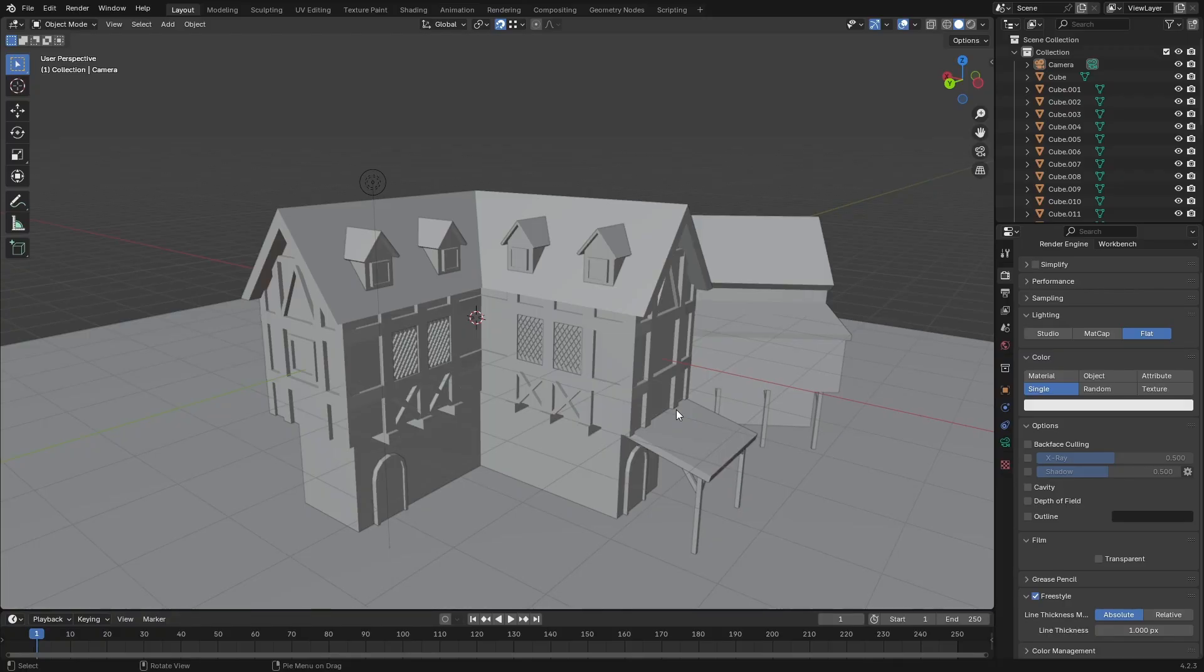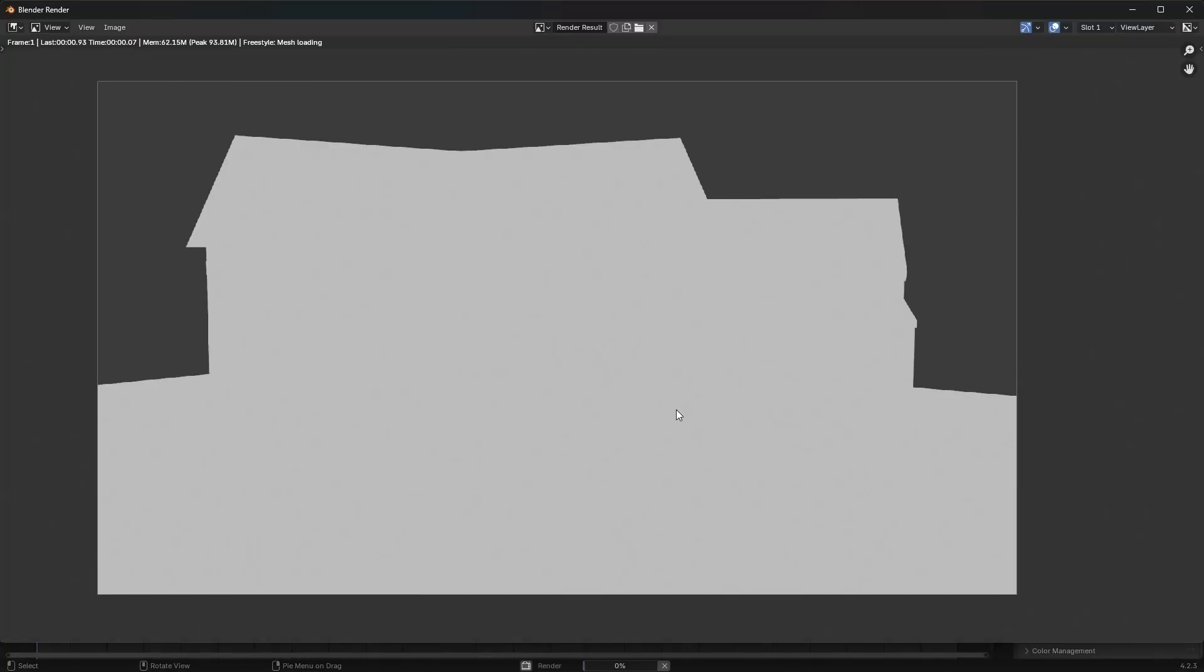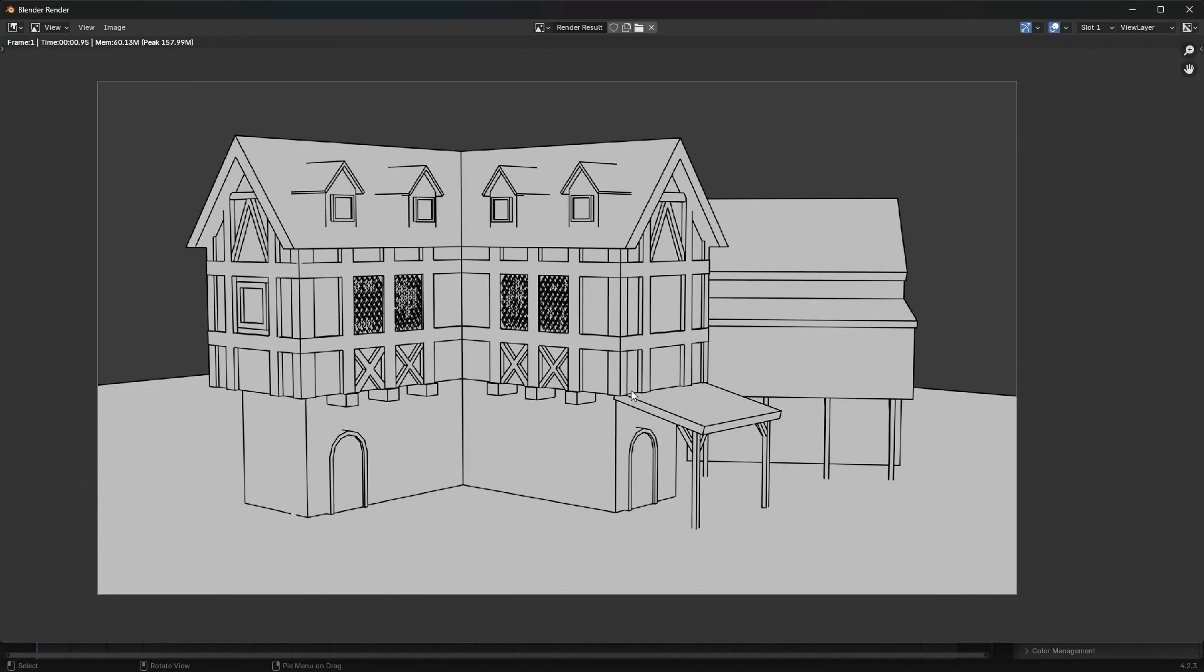So I'm going to hit F12 to just render this out and this is what we end up with.